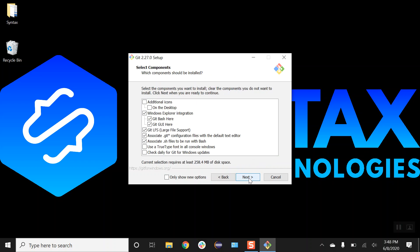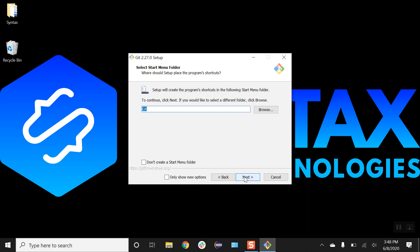From here, what I would like to select, I want to select the option to create the icon on my desktop. Just click here, click on next.